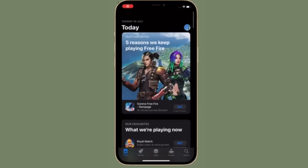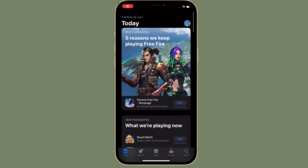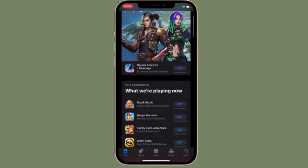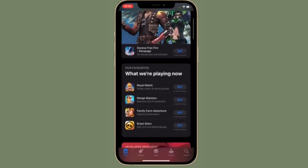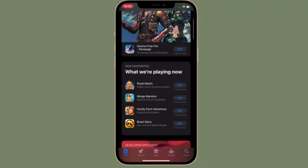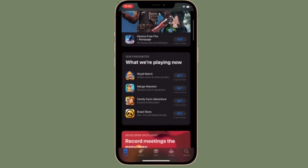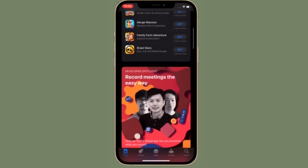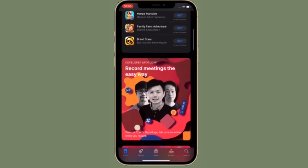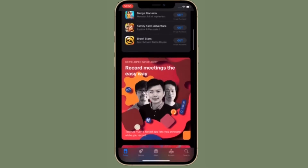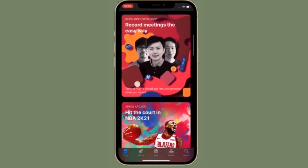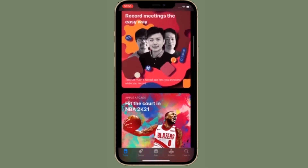Hi friends, what's up? This is RK from 360 Reader. I'm back again with yet another pretty handy iOS and iPadOS hack. This time around I'm going to talk about how to cancel pre-orders on iPhone and iPad.